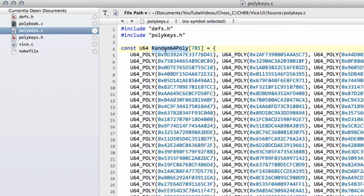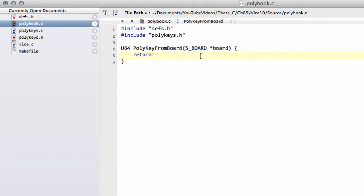And I can't remember the name already, the random64poly. I'm just going to return this and let's just return the key at 400 like so.